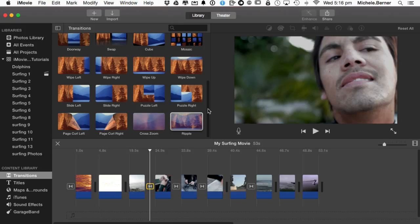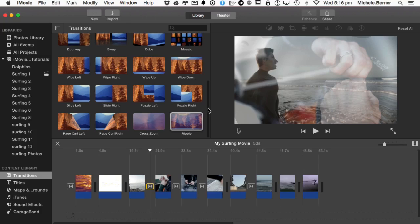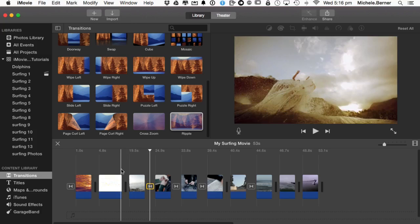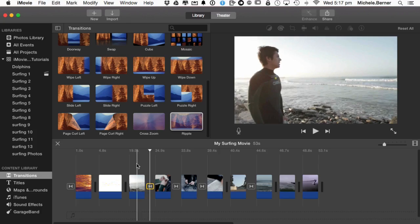Now there are other transitions that you could get if you were to YouTube. Go into YouTube and Google green screen transitions for iMovie. You'll also find some that you can download and put in onto your project. For this tutorial however, I'm just going to show you how you use the inbuilt selection of transitions. So that's all for this tutorial.